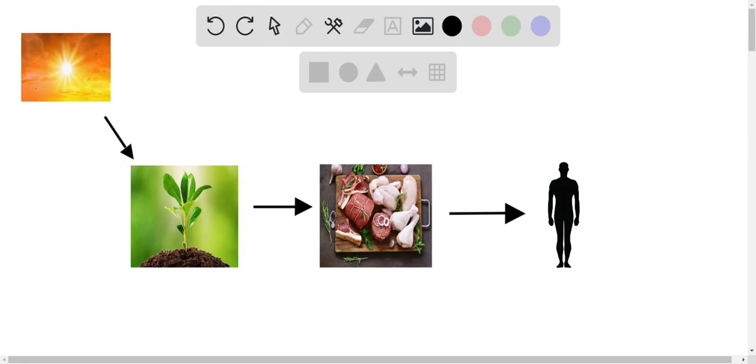What we have here is a very simplified version of the energy of life. Here we have the sun, a plant, various meats and proteins, and then a figure of a man, a human.